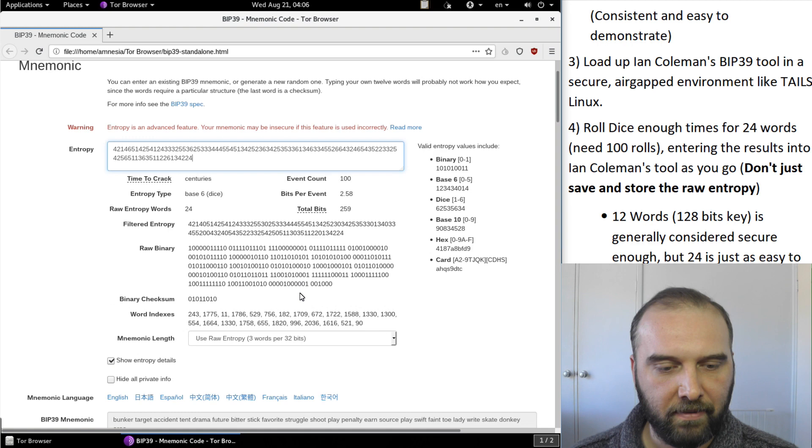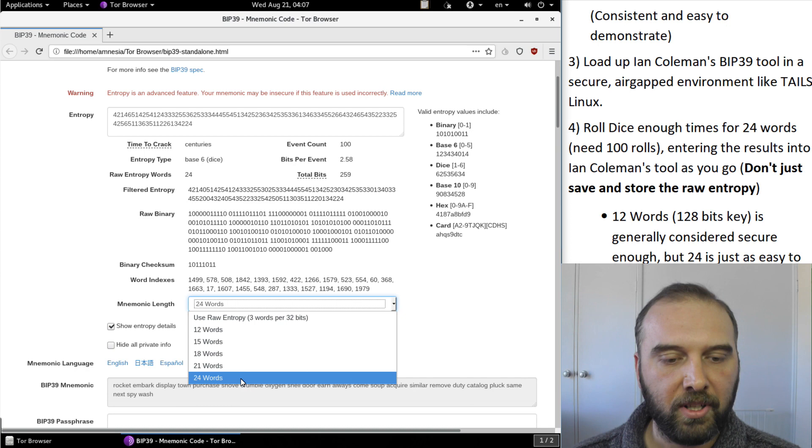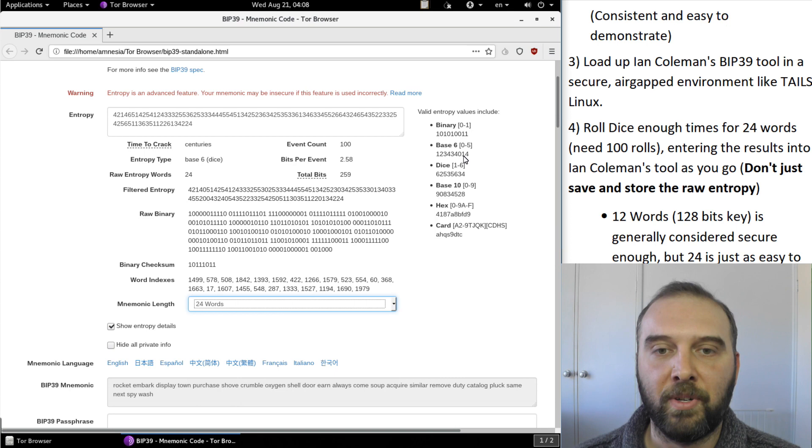So rather than just say use raw entropy we want to select use 24 words. If you'd selected use 24 words even before you had enough entropy to get a secure 24 word seed phrase it still would have spat you one out.